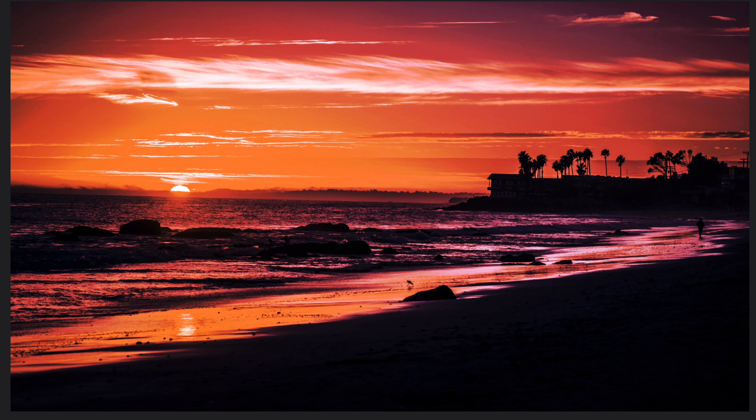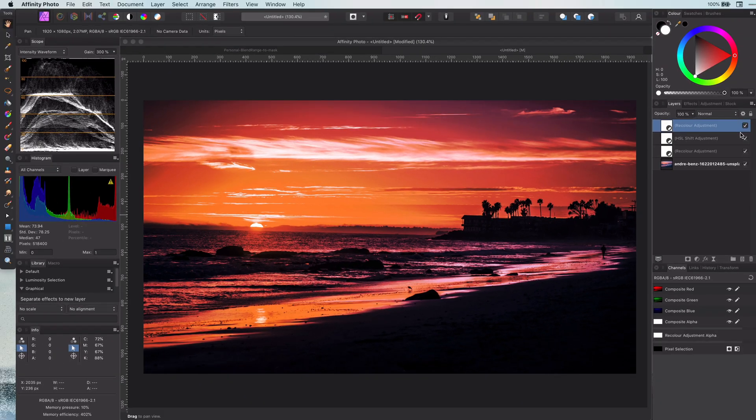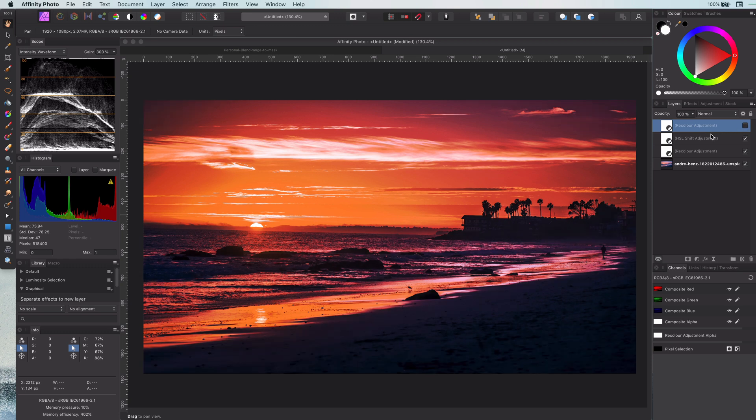Which by the way creates a very nice contrasty image. So how can we create a luminosity mask which has exactly the same effect as the blend range we applied on the recolor adjustment? Let's first start by disabling the recolor adjustment.